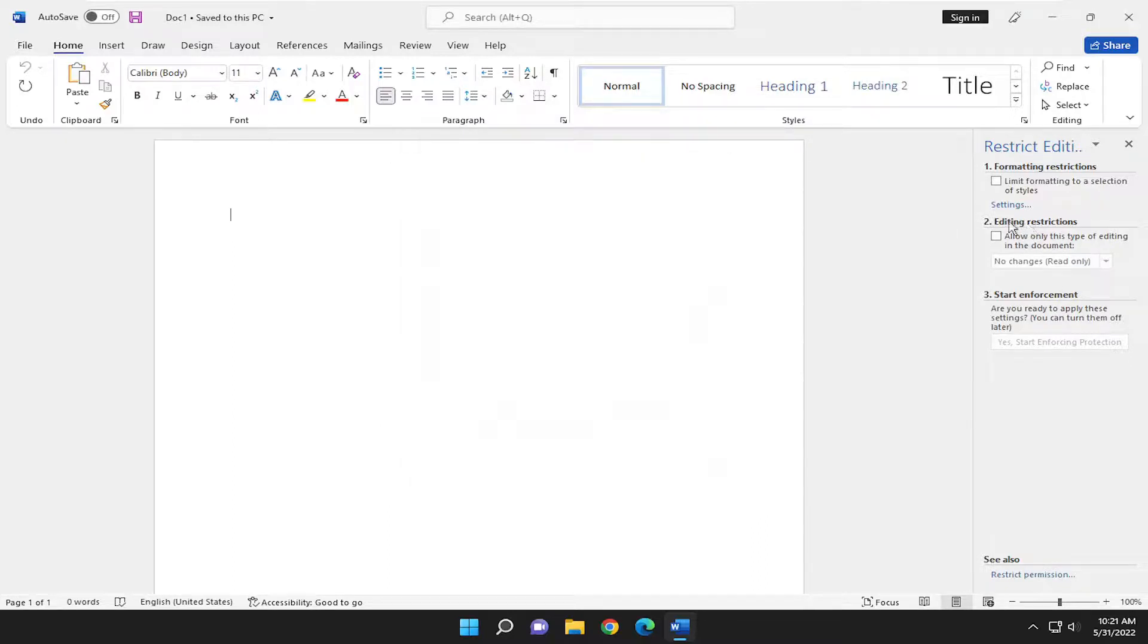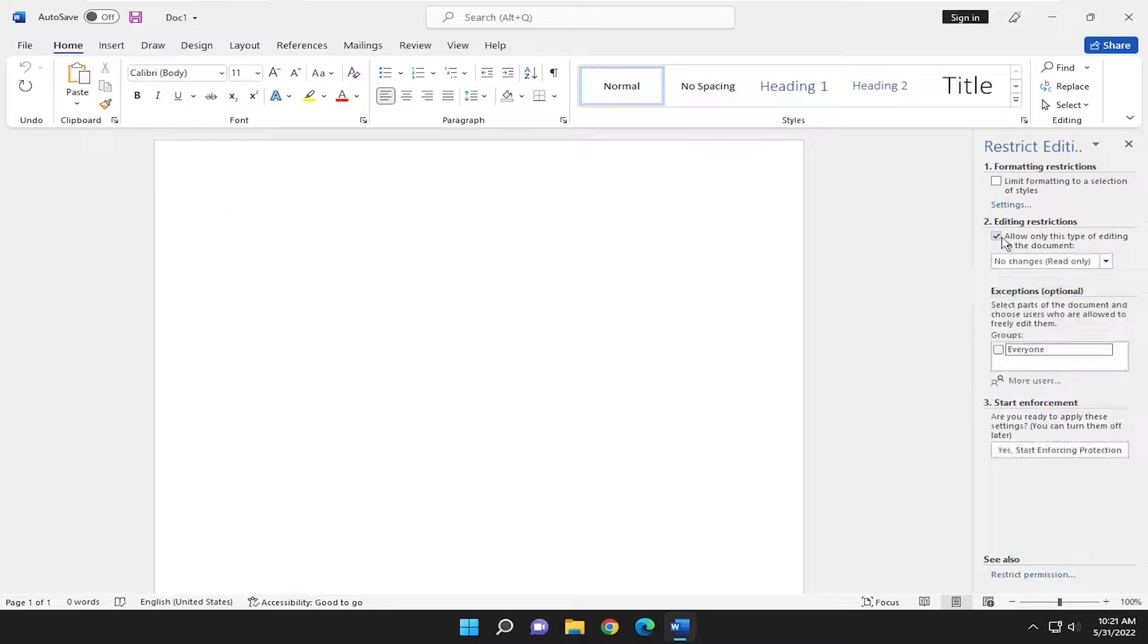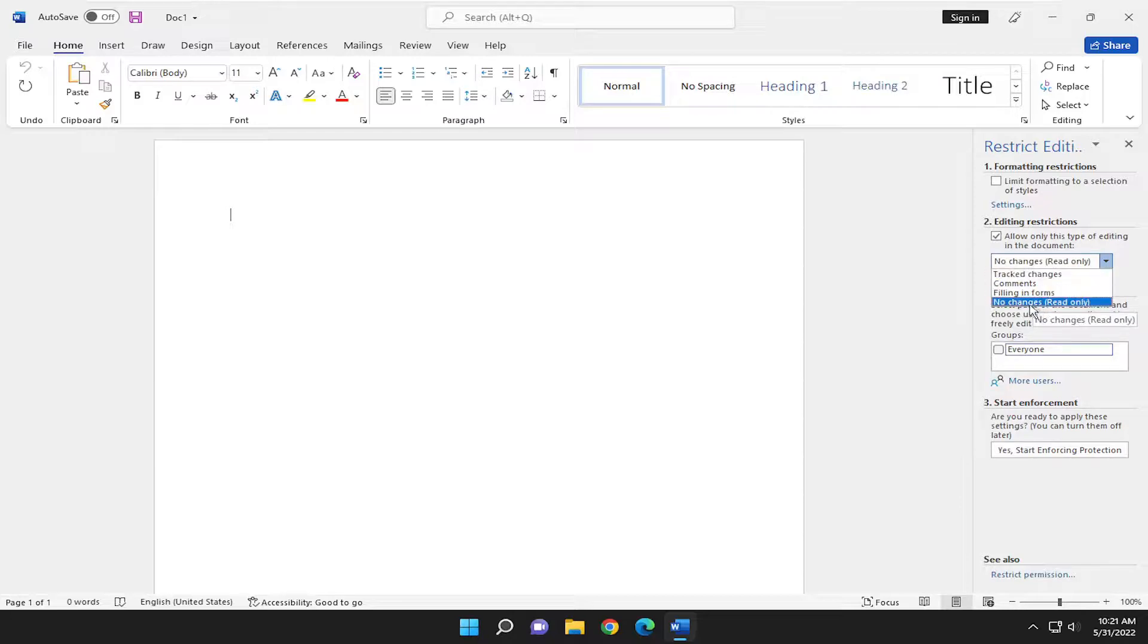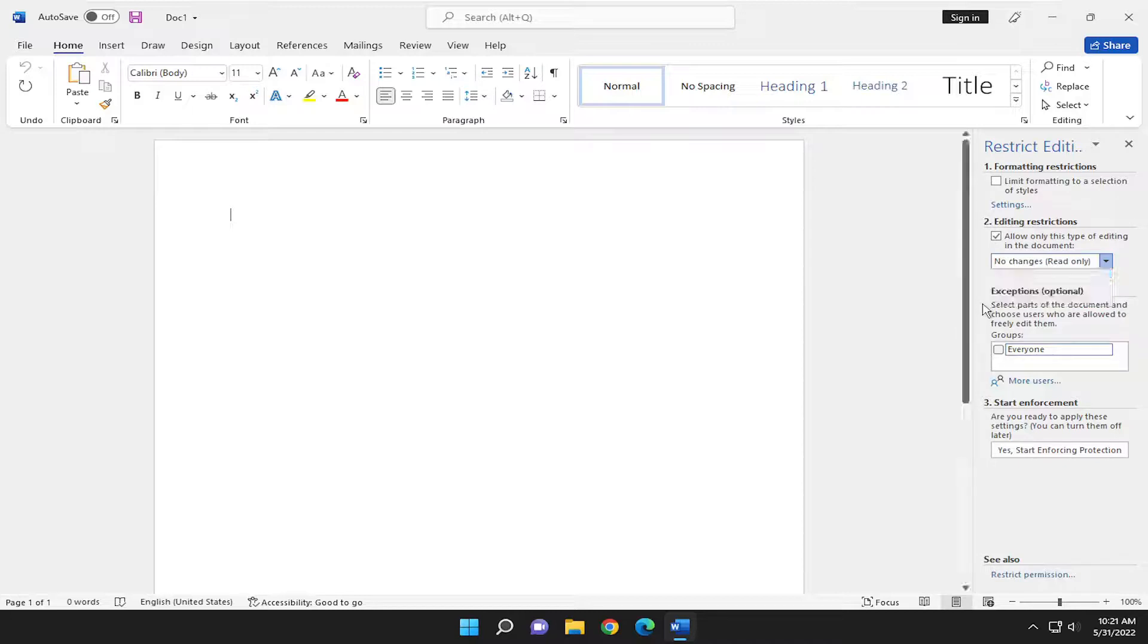On the right side underneath Editing Restrictions, which is the second restriction you can enable, you can allow only this type of editing in the document. If you check mark that, you can click on the dropdown and select track changes, comments, filling in forms, or no changes. Very useful in certain situations where you would need those options.